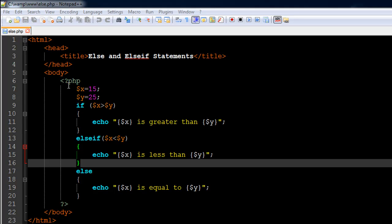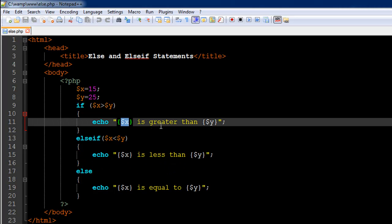On line number six I have the opening PHP tag, and on line number 21 I have the closing PHP tag. On line number seven I've created a variable called x with the value 15, and on line number eight I've created another variable y with the value 25. On line number nine I have an if statement that checks whether x is greater than y. If that condition evaluates to true, we execute the echo statement to display that the value of x is greater than the value of y.